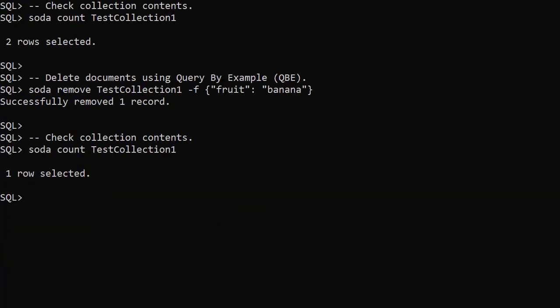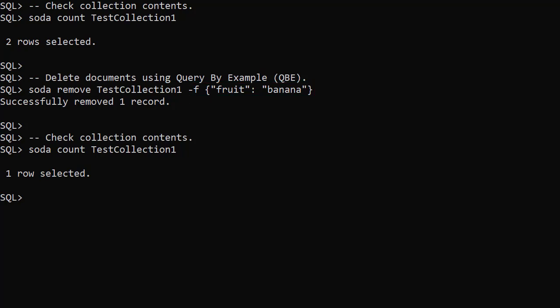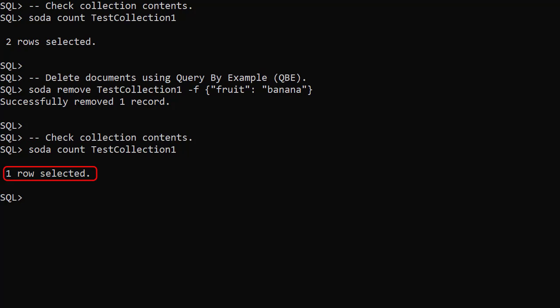The SodaRemove command deletes a document. We check the number of documents in the collection. We use SodaRemove, passing the collection name and an identifier for the document to be deleted — in this case we use the QBE option to identify the documents to delete. We could have used the minus k or minus k list options instead. We then check the number of documents in the collection and can see one document has been removed.